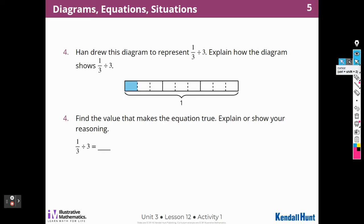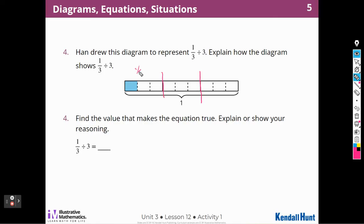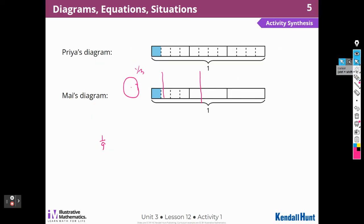Here's another one. Hahn drew this diagram to represent one-third divided by three. I can see that the one is divided into three pieces, and then each one-third is divided into three pieces. Find the value that makes the equation true. So this piece is going to be one-third of one-third, or one-third divided into three. That gives us one out of nine pieces — so one-third divided by three is one-ninth.